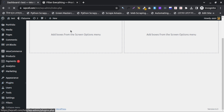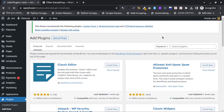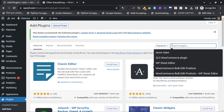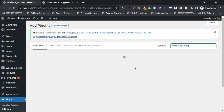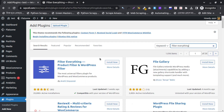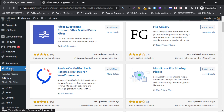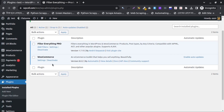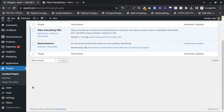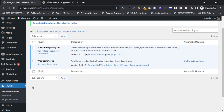First I need to install the plugin. I will go here to install the plugin — search for 'Filter Everything'. You can see the plugin and you should install this one. If you have the pro version you may install that one. I already have the plugin installed.